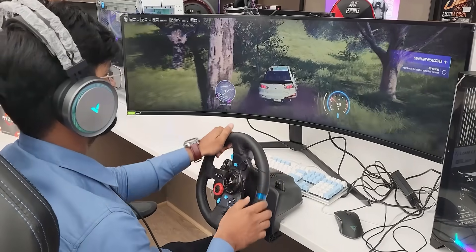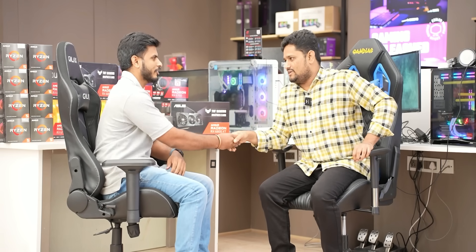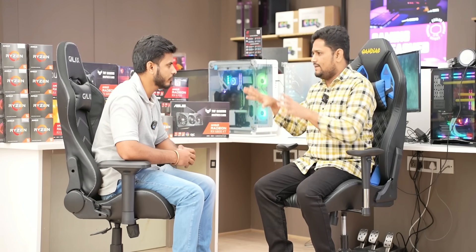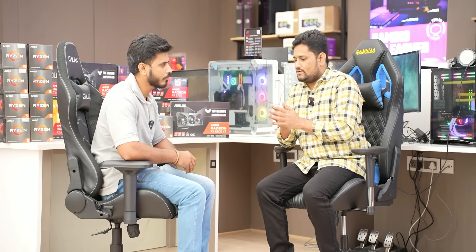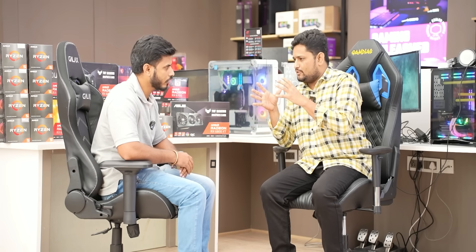We have pre-built options at different budgets: 1 lakh, 1.5 lakh, 2 lakh, 3 lakh and above. Today we will cover three different gaming PC builds. The first budget is around 70,000 rupees. For that budget, we start with the Ryzen 5 5600X processor — 6 cores, 12 threads, 35MB cache, 4.2 GHz clock speed. Compatible motherboards are B450 or B550.